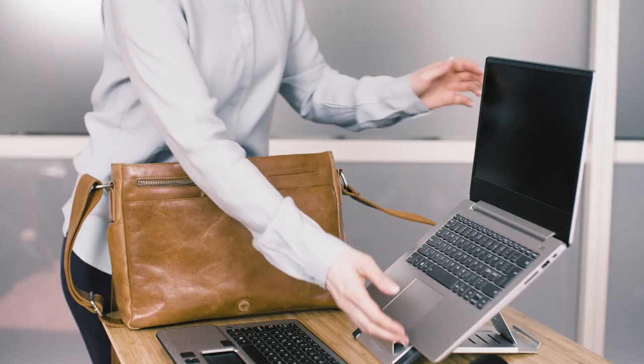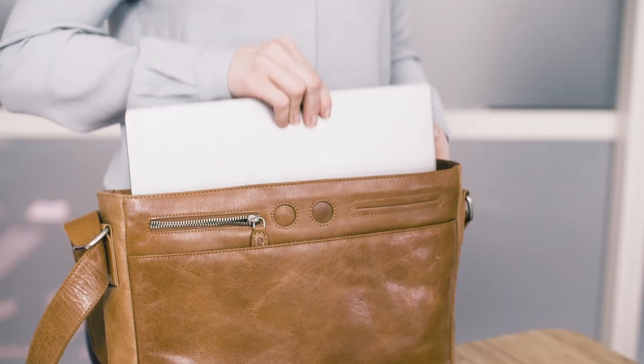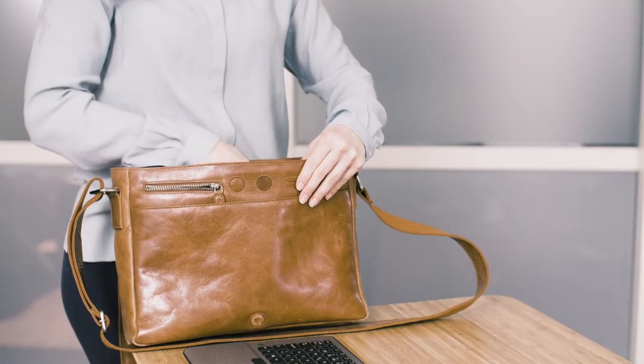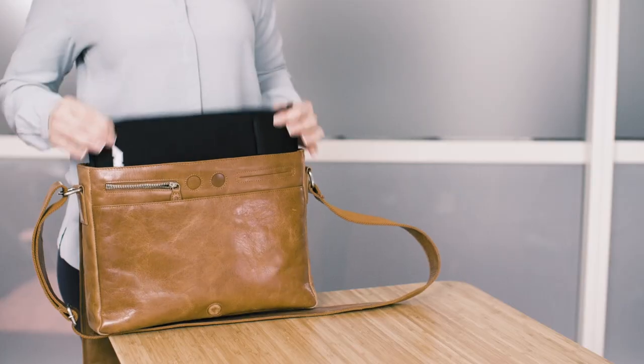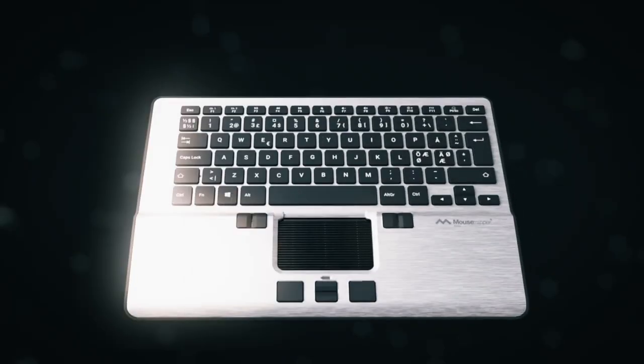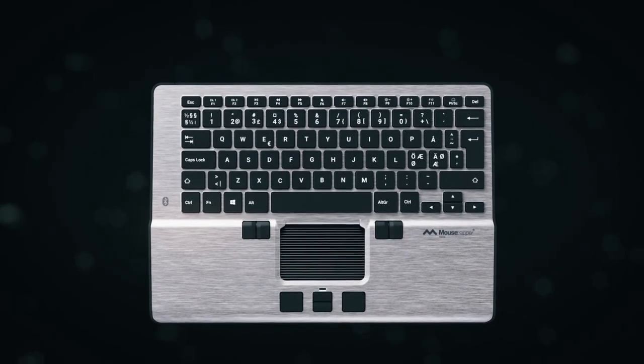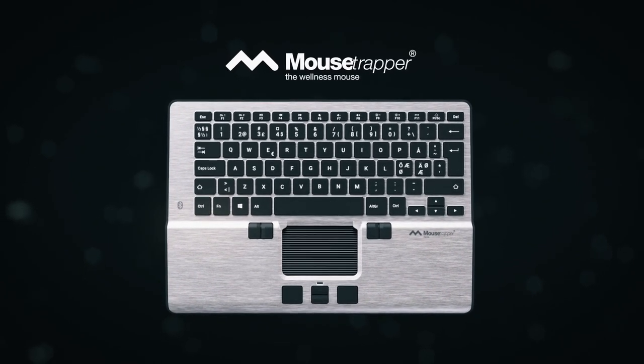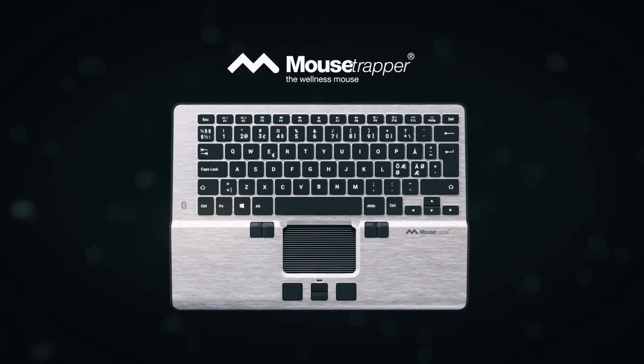You shouldn't have to choose between working flexibly and working ergonomically. With Alpha, you can do both. Get to know your new companion today. Mousetrapper Alpha, the wellness mouse.